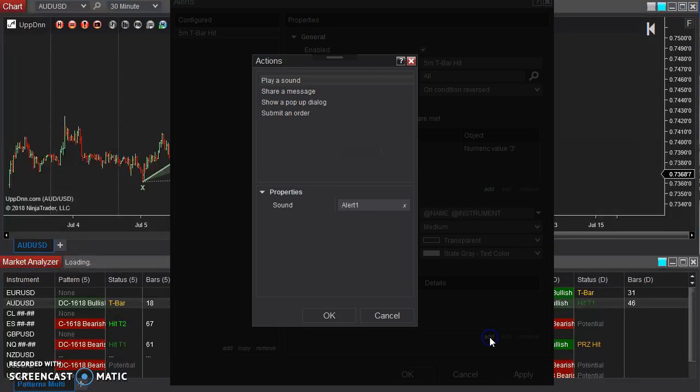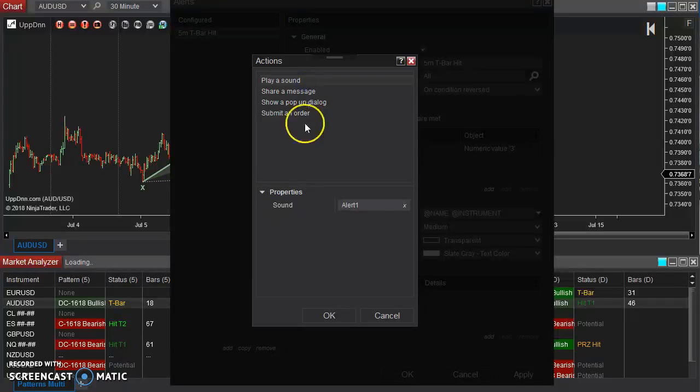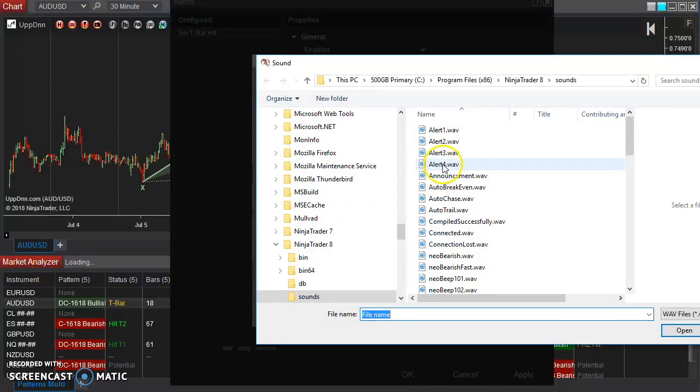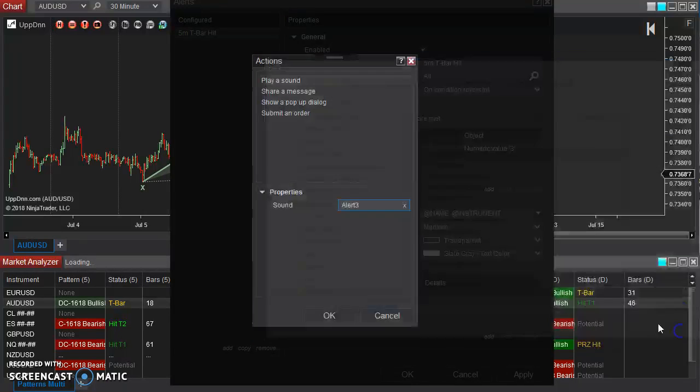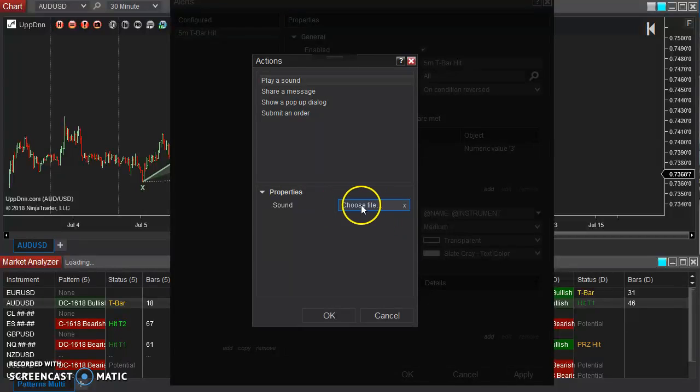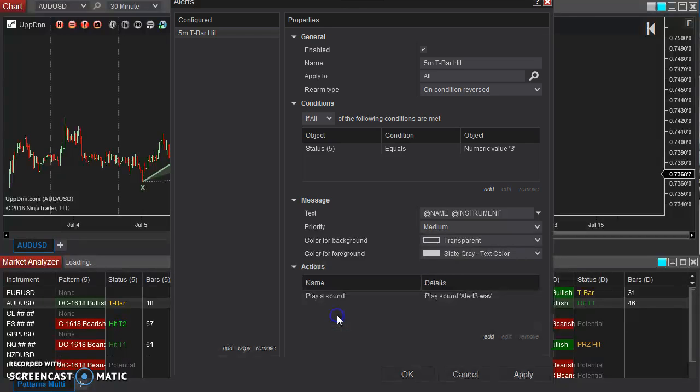and then if you want it to do something else, for example, you can have it play a sound. And I'll choose whichever WAV file you would like there, and then hit apply.